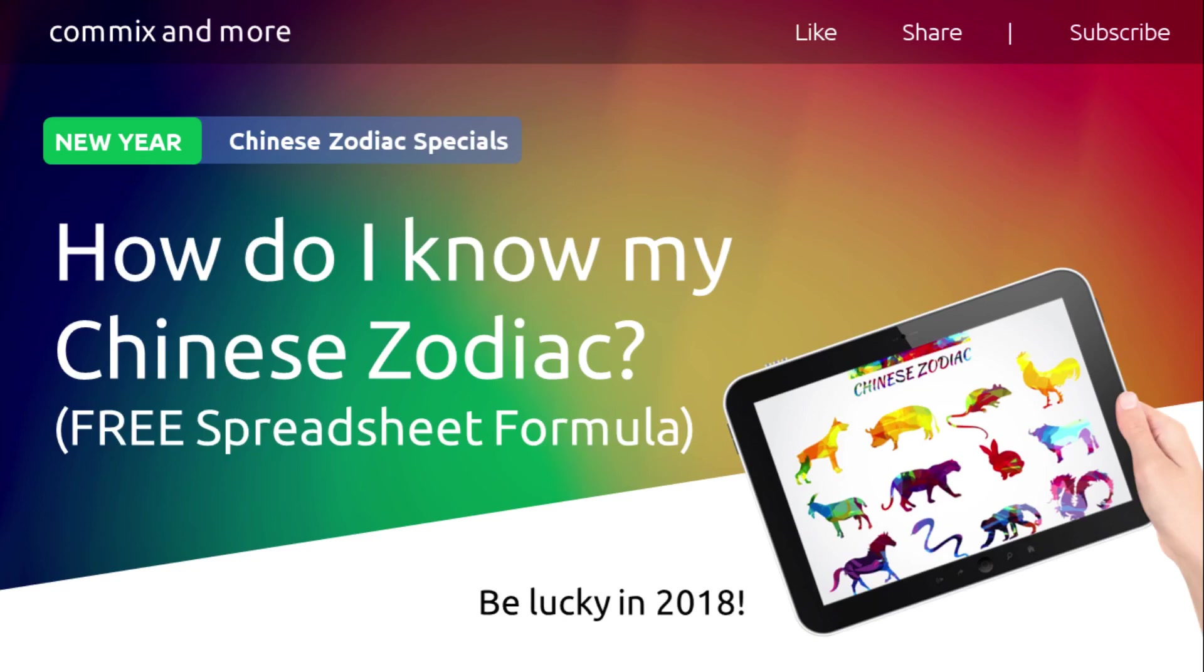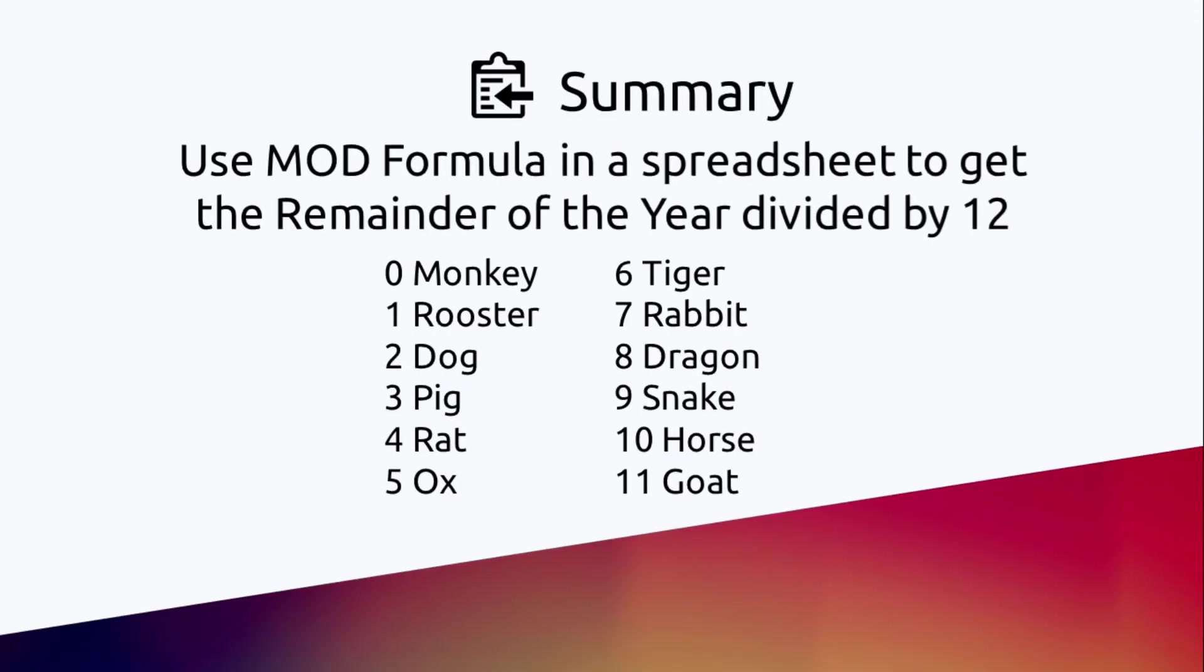Hello everybody, welcome to Comics and More's New Year Chinese Zodiac Specials. In today's episode we are going to talk about how do I know my Chinese zodiac. We are going to talk about a free spreadsheet with formulas so that you will know your Chinese zodiac. To do it we use the MOD formula in a spreadsheet.